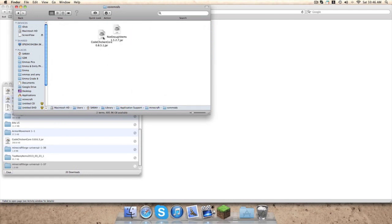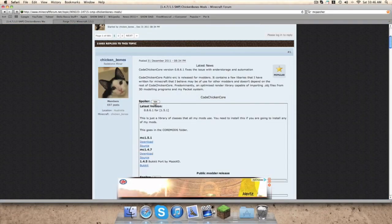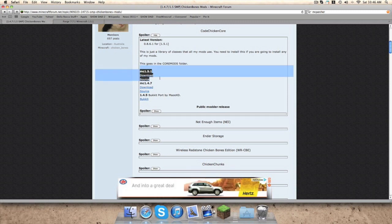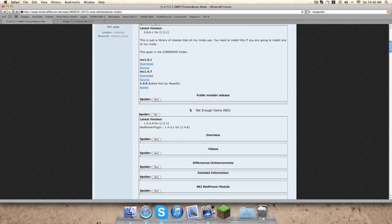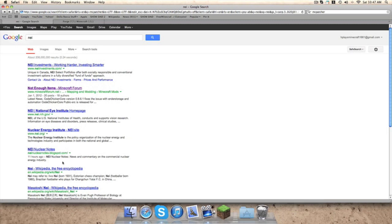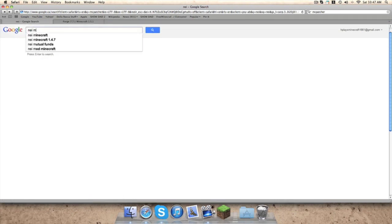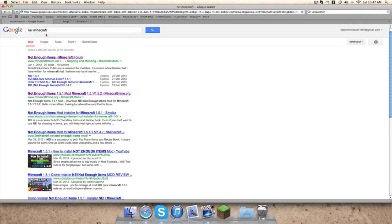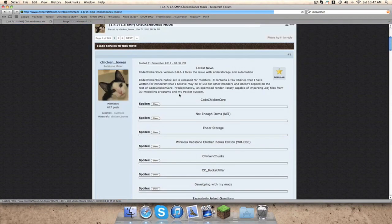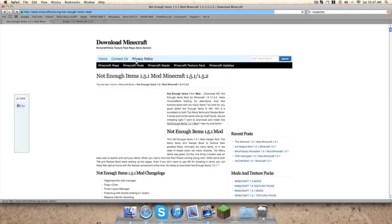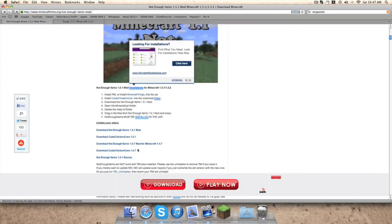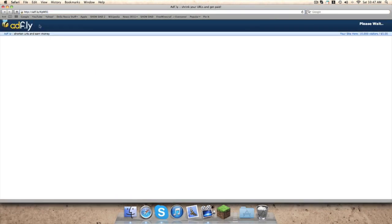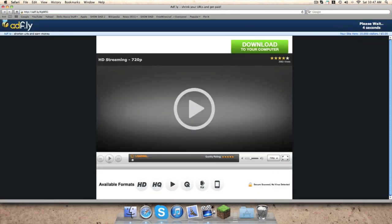But you don't have any mods, so go to your Core Mods. I already have these. You have to download Chicken Code Core and Not Enough Items. On this website it doesn't have a download for Not Enough Items, so you have to go onto a different one, like onto the Minecraft forum or something, and then you can download it there.